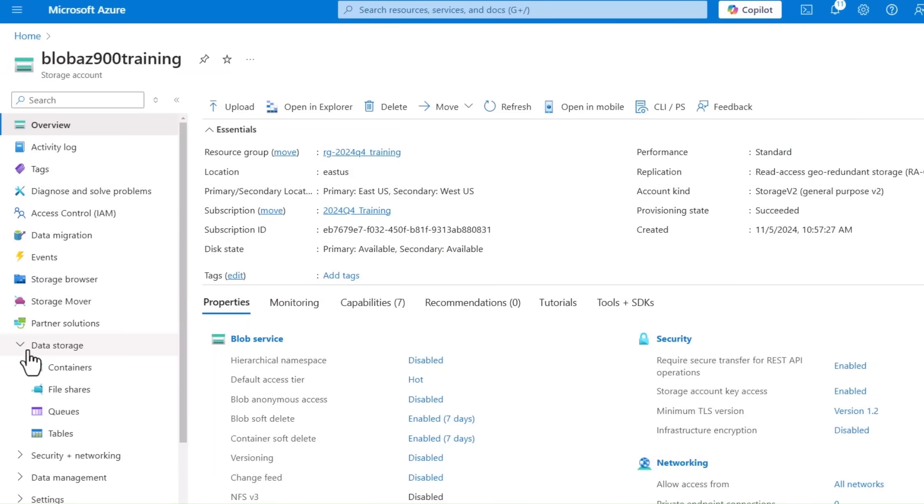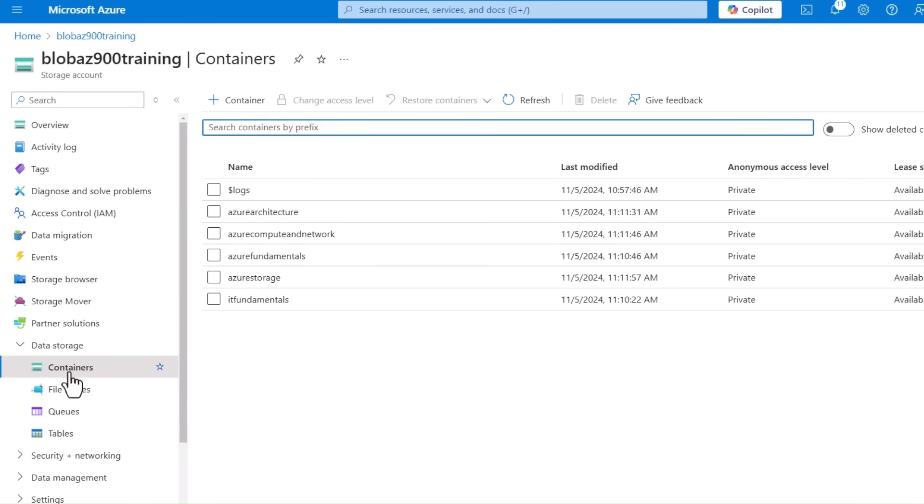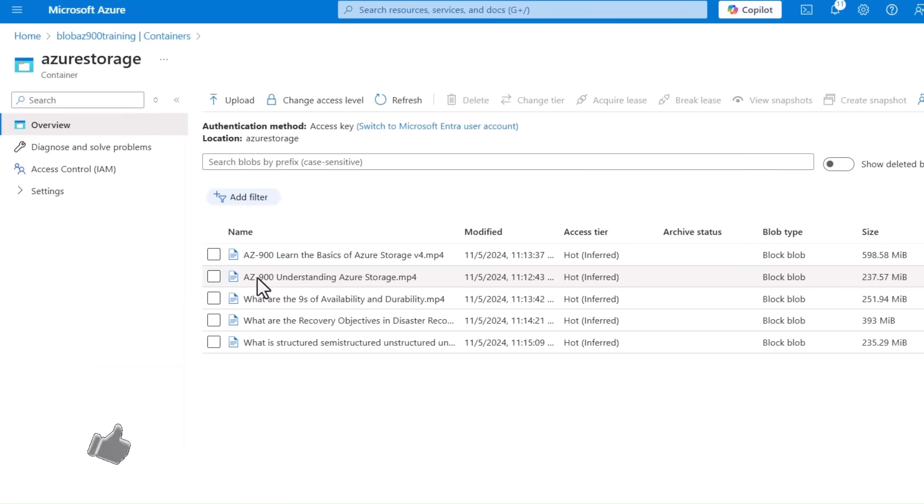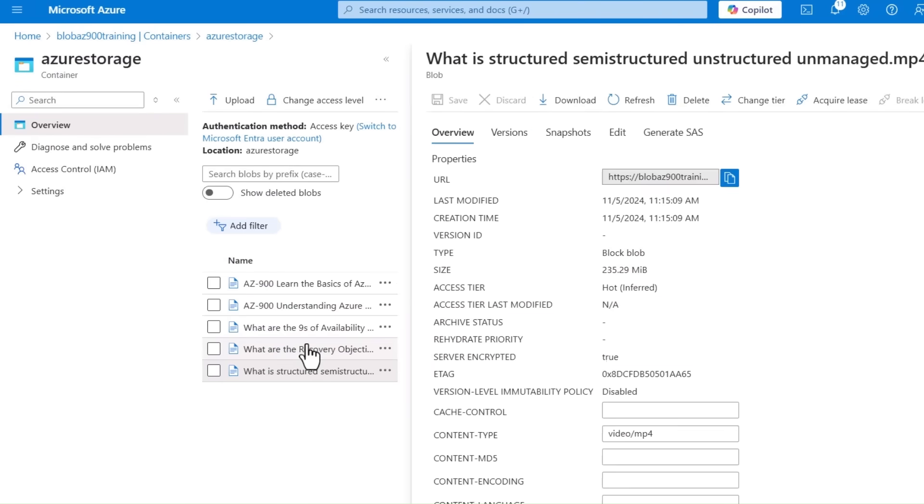Each storage account includes containers which act as directories or folders to help you organize your data. Inside these containers, you will find individual files or objects known as BLOBs.